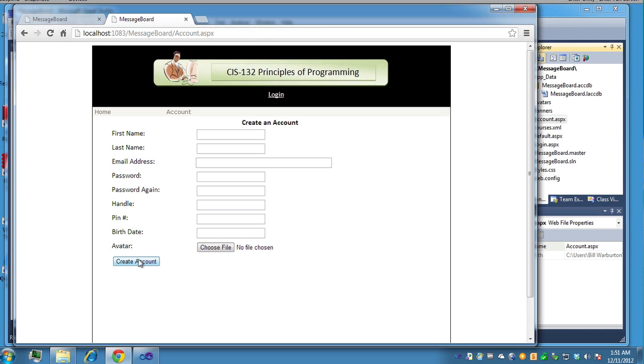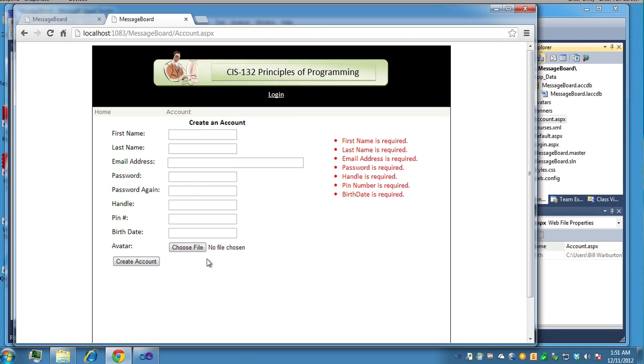You'll have to put validation checks in here. So if I just click on create account, you'll see some of the errors. Everything's required. The passwords must match. PIN number must be numeric and must be between 1000 and 2000 inclusive. Birth date must be a valid date.